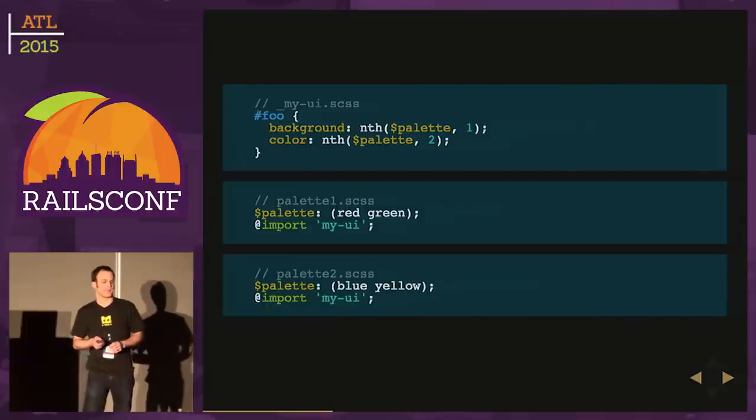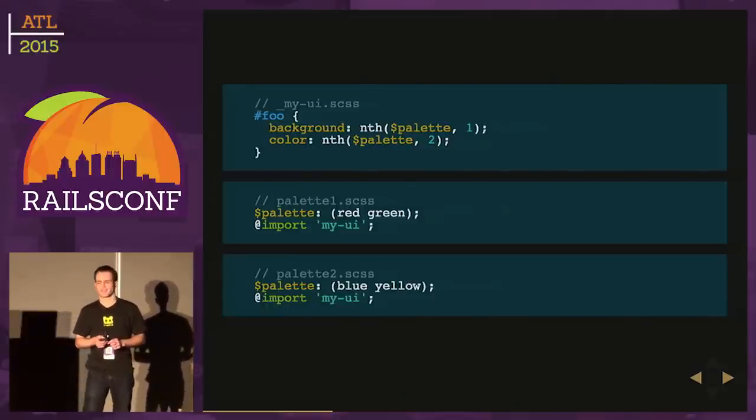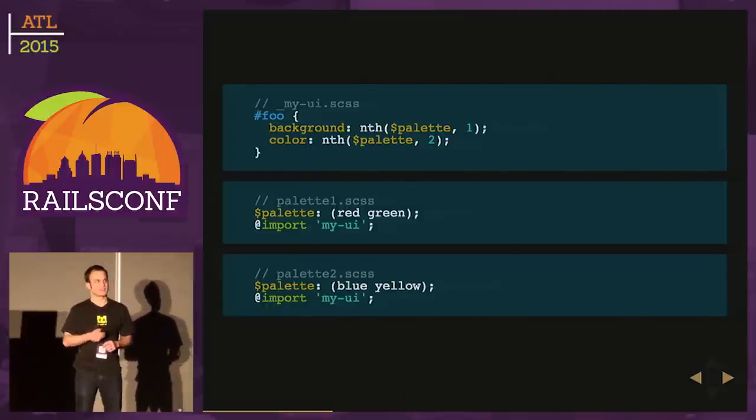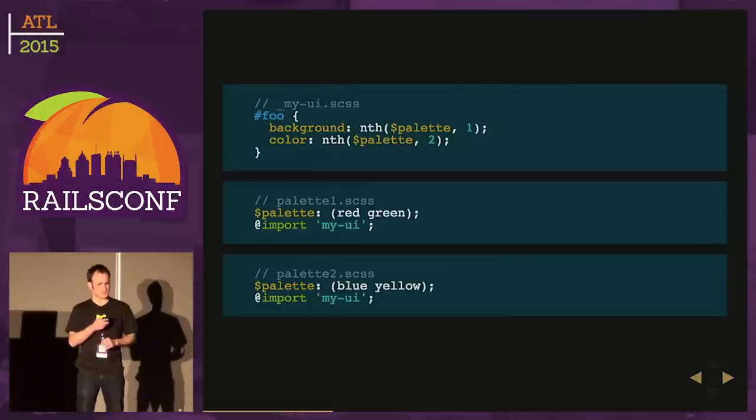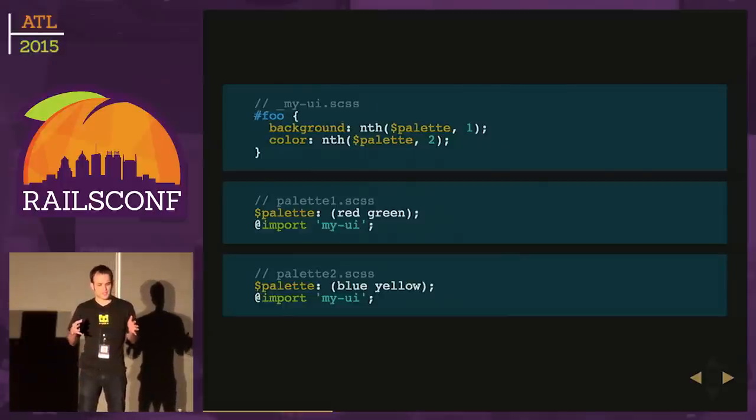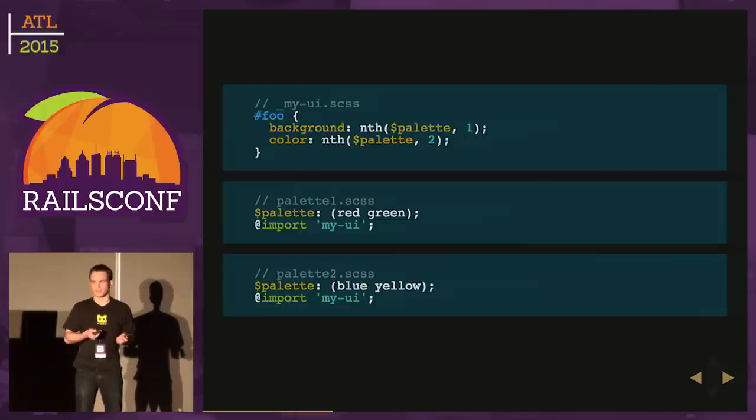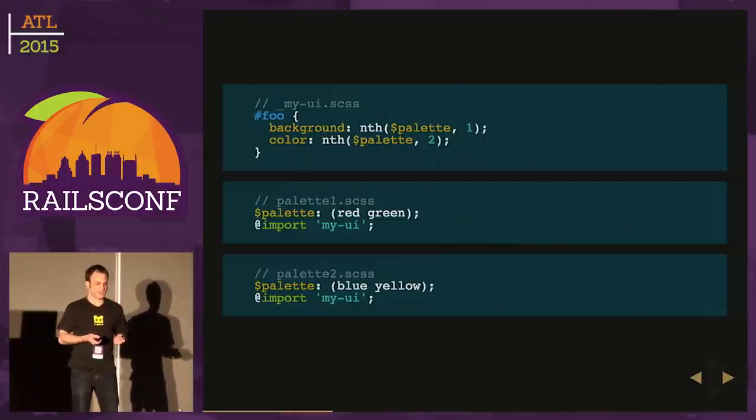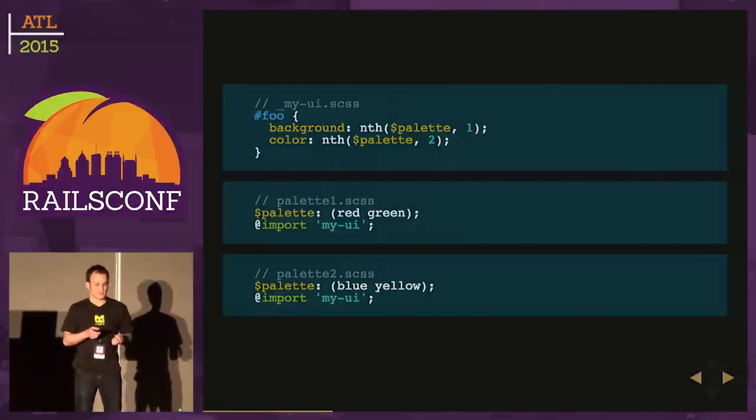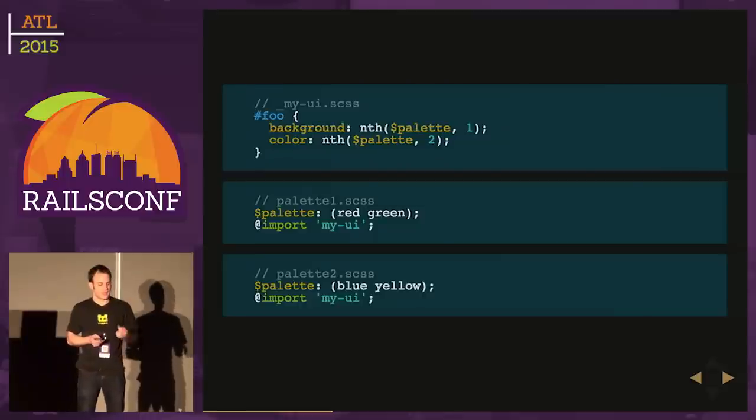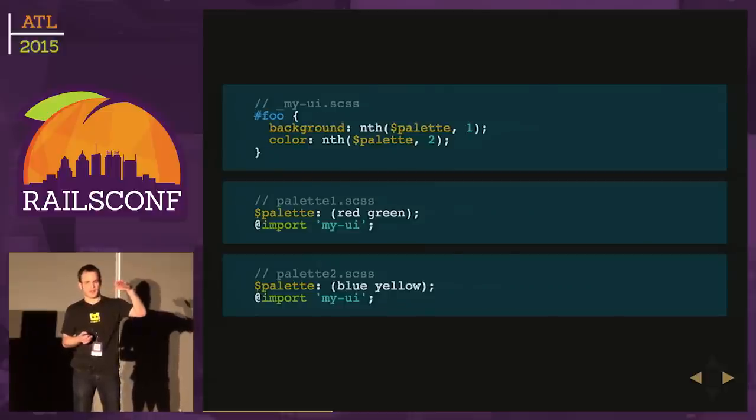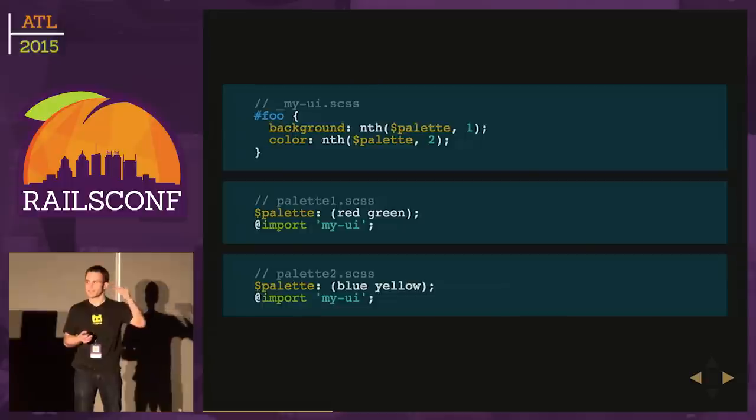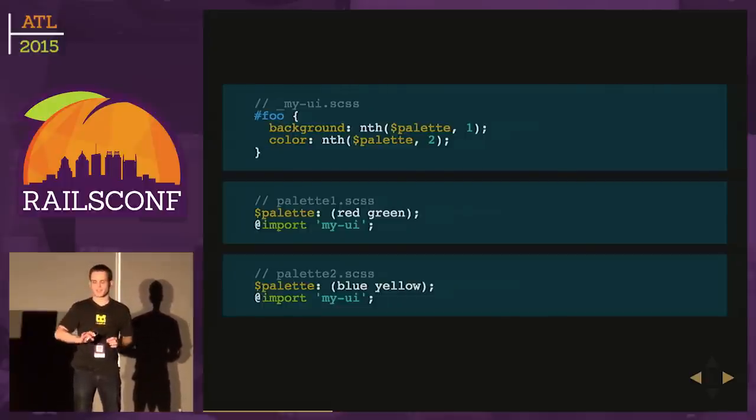We go down to the next two files: palette one as CSS and palette two as CSS. I'm setting a list there. In the first one, the palette consists of red and green, then I import my UI file. Below, I have a second palette with blue and yellow, and I'm importing the UI. I've set this global scope. Palette is defined. When I import this file, it's going to see that global variable and use it. You can see how we can reuse style sheets in the static context.